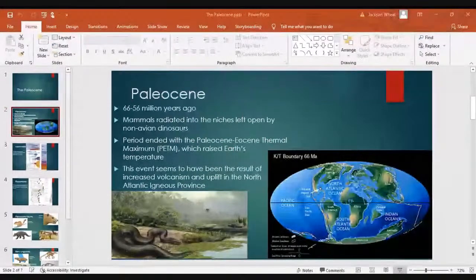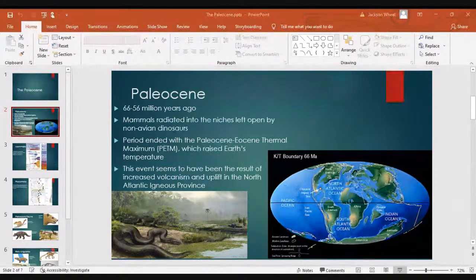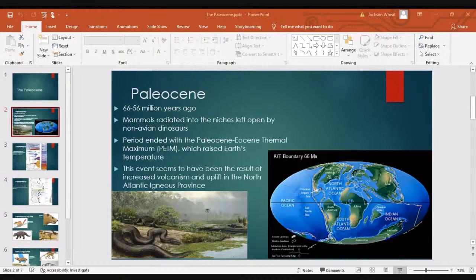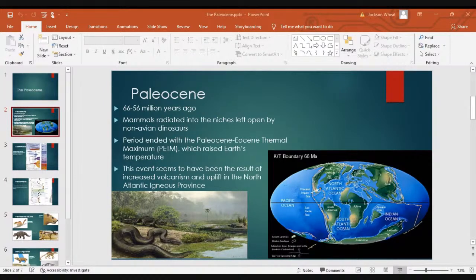The warm Paleocene and warm Eocene allowed for giants like Titanoboa and Carbonemys — a turtle about the size of a Smart Car. There were still some very large reptiles even without non-avian dinosaurs. Of course birds are still around — they made it through the extinction, predominantly those that ate seeds and nuts and were likely burrowers.